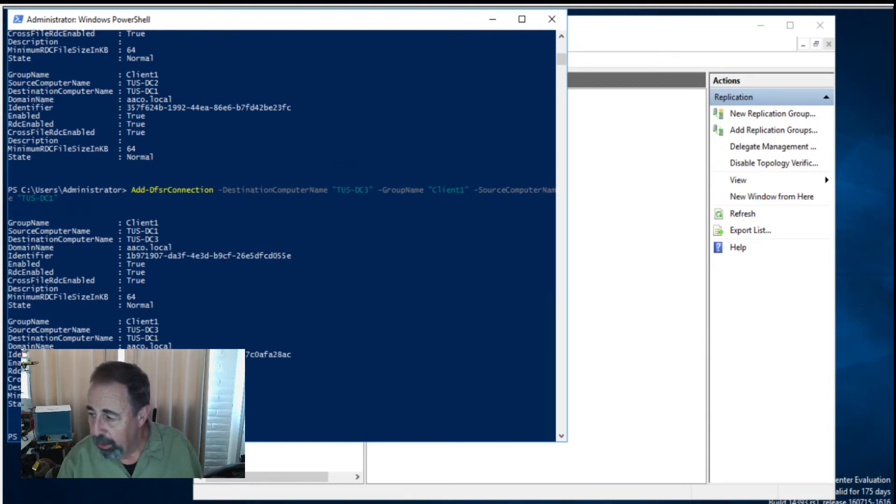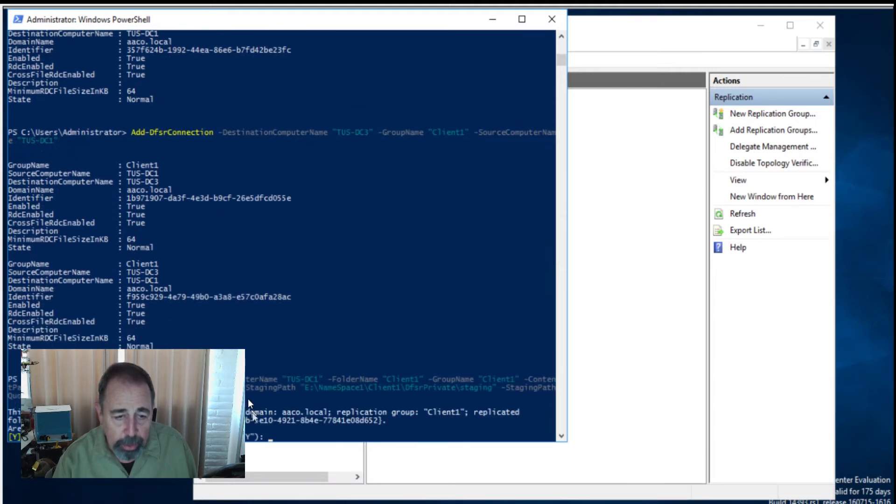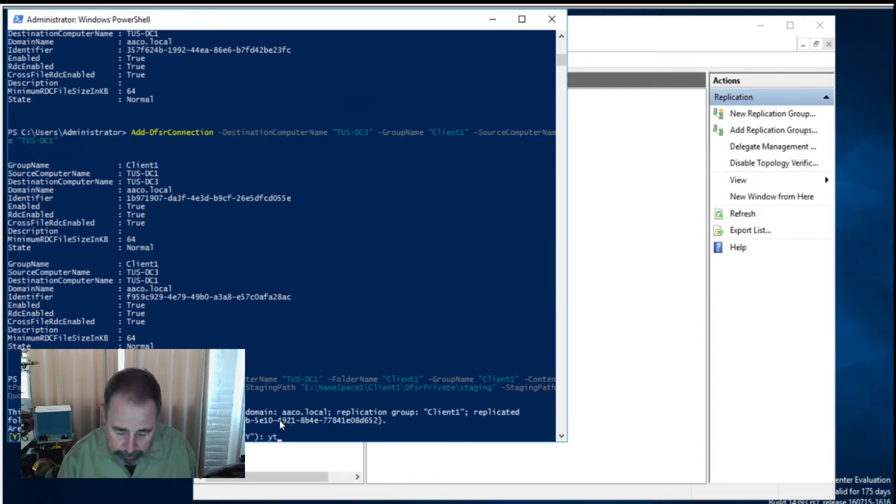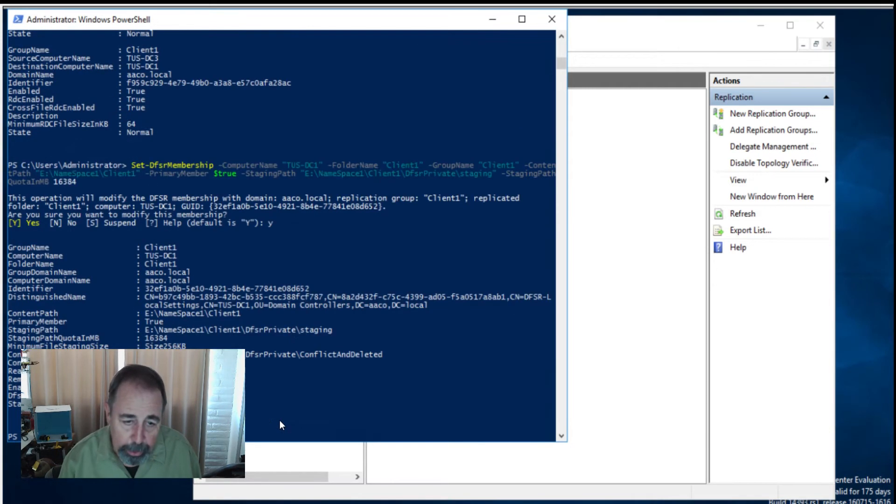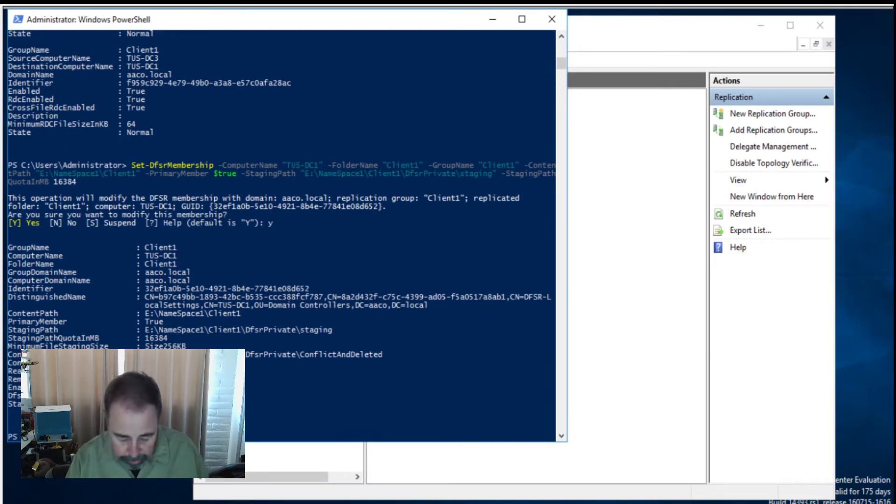Now we're just going to set the membership properties for this replication group. The only difference between DC1 is this primary member true. I set that because it is the hub server. We go ahead and answer yes to that question. Let's do the same for DC2 and DC3.